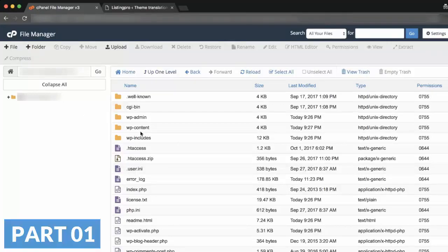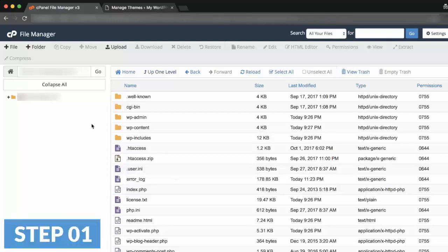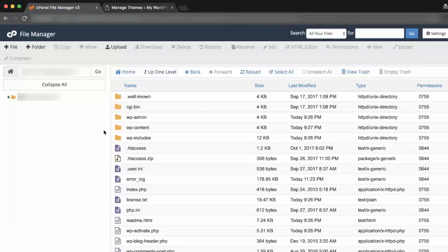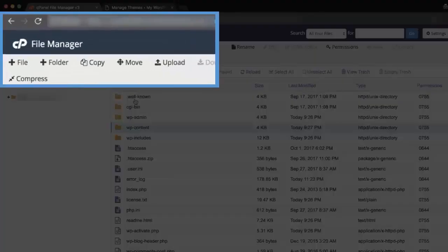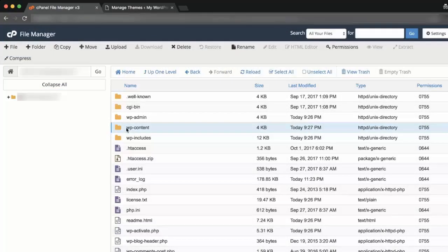Part 1: Edit child theme functions.php. Step 1: FTP into your site — for example, via cPanel or FileZilla. cPanel is recommended as you can edit the file without downloading it locally.